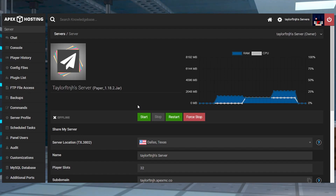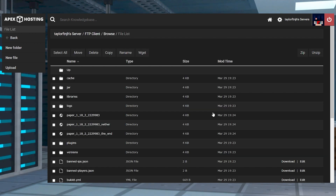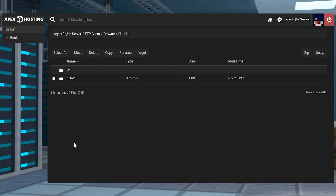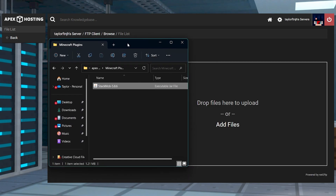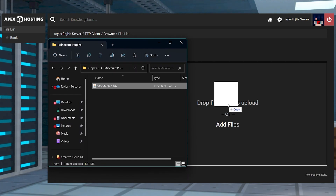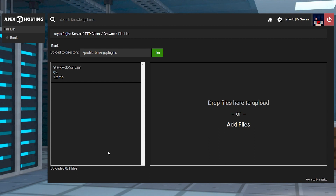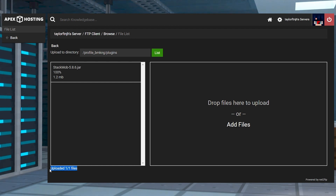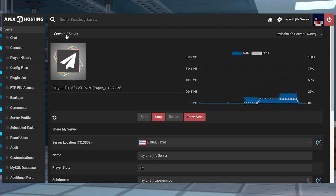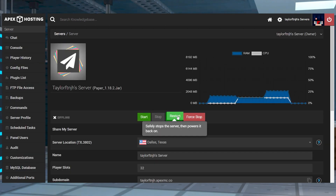Head towards your Apex server panel and click FTP File Access near the top left, log in, and then enter the plugins directory. Select Upload near the top left corner. On the next page, you can drag and drop the plugin file into the upload area, and then wait for it to reach 100%. Once that's done, use your server name at the top of the page to return to the main panel and restart the server.